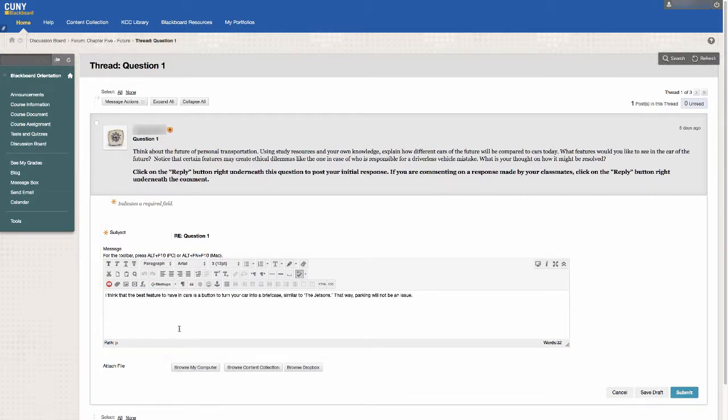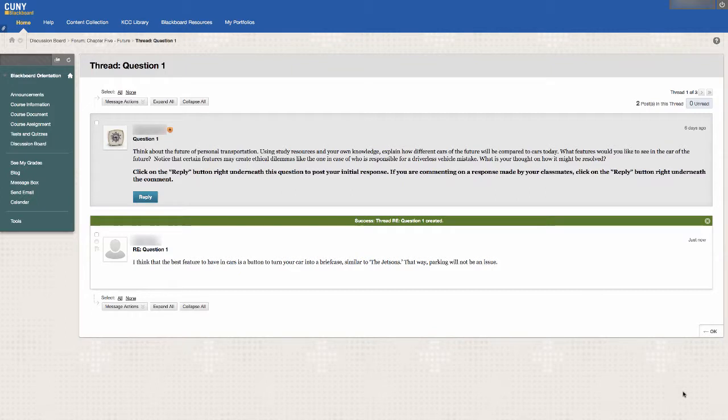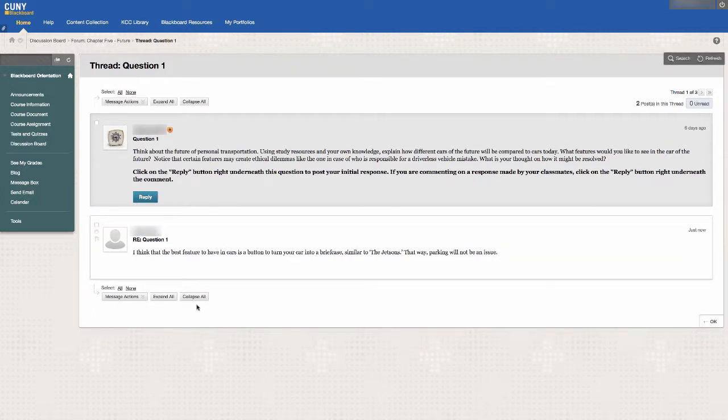When your response is ready, click on Submit. You can also use this method to reply to comments posted by your classmates.